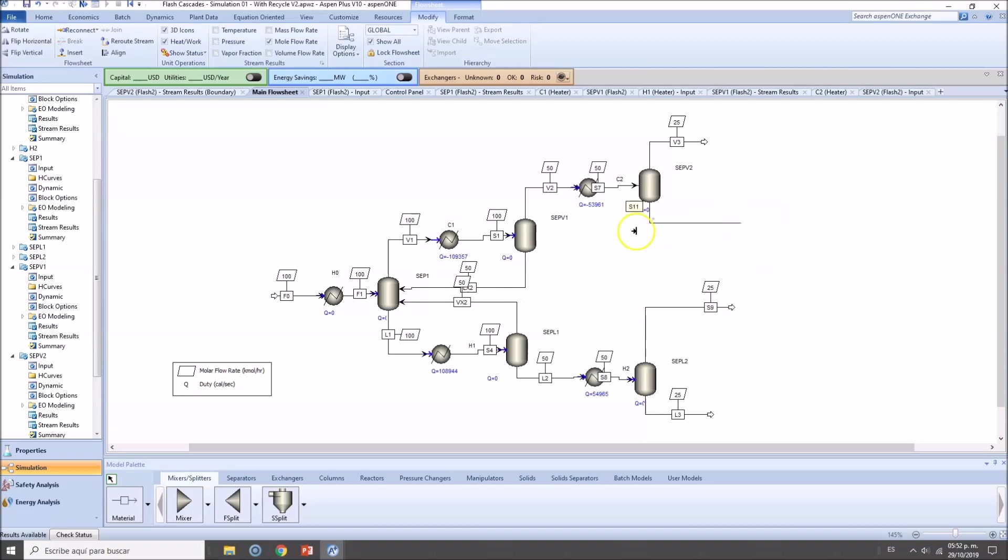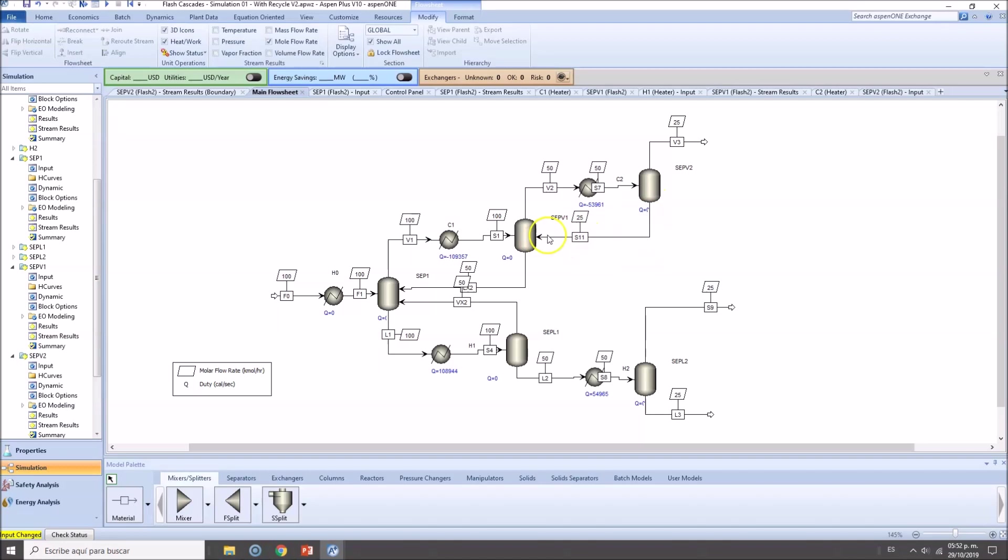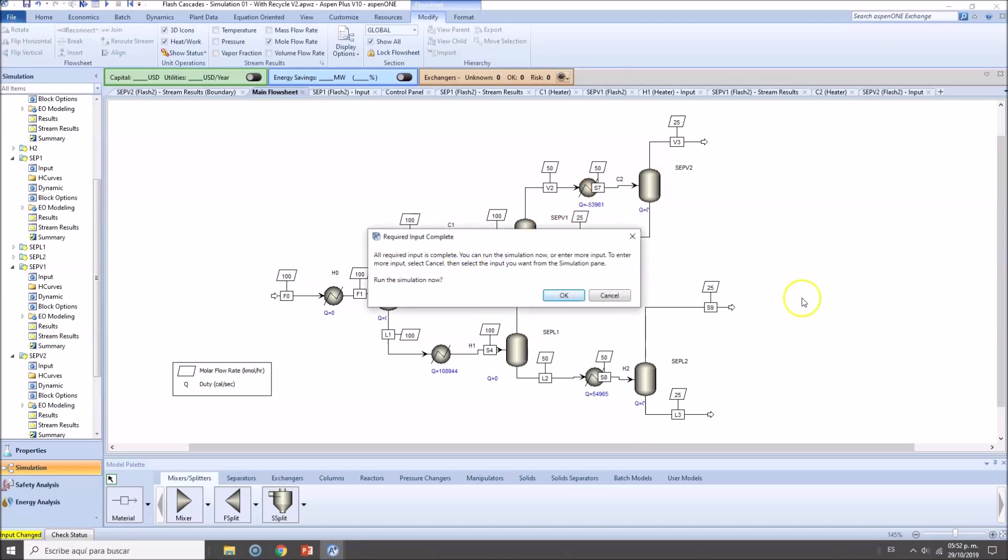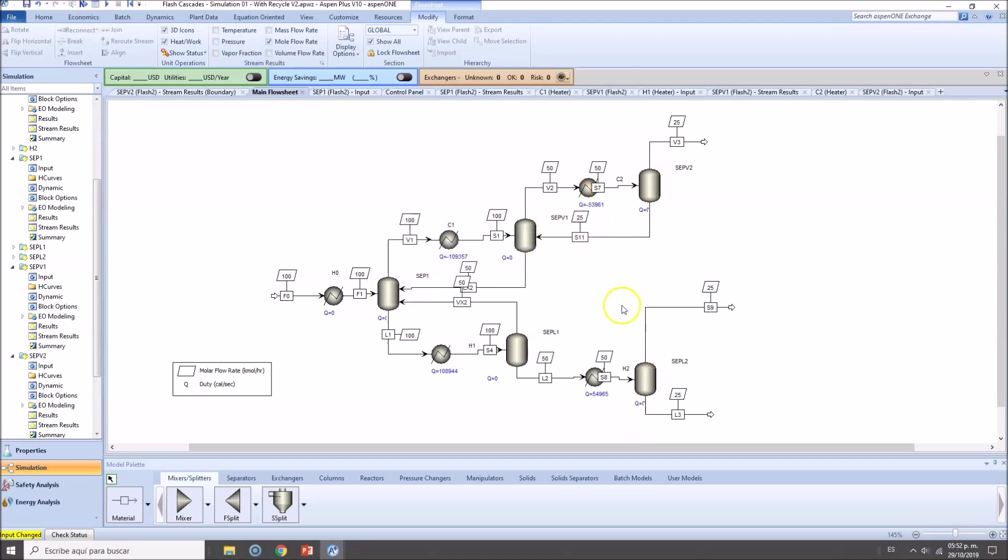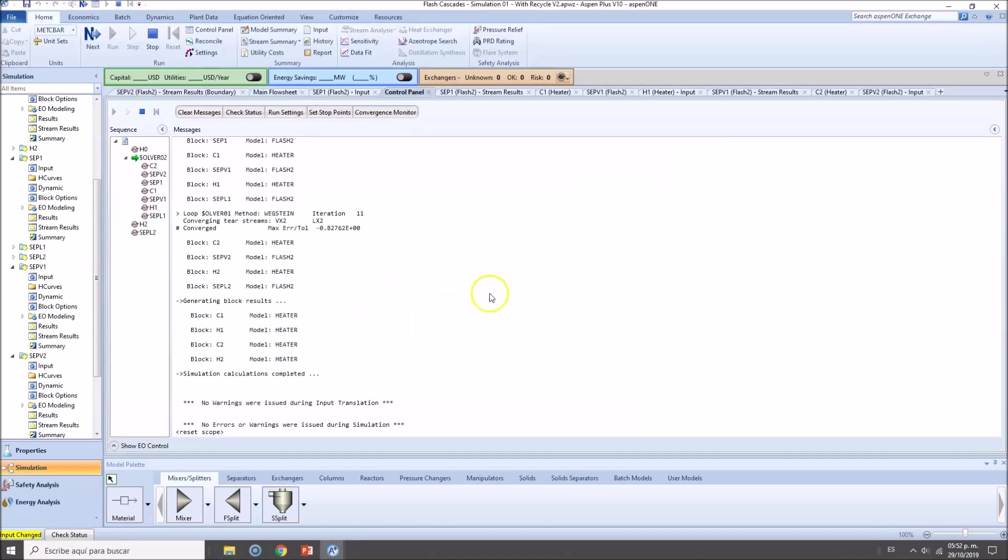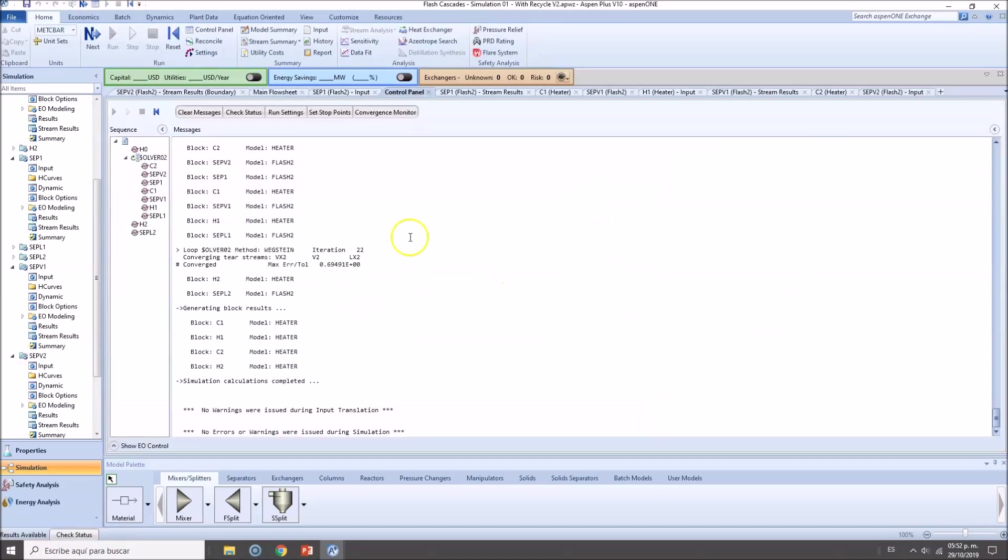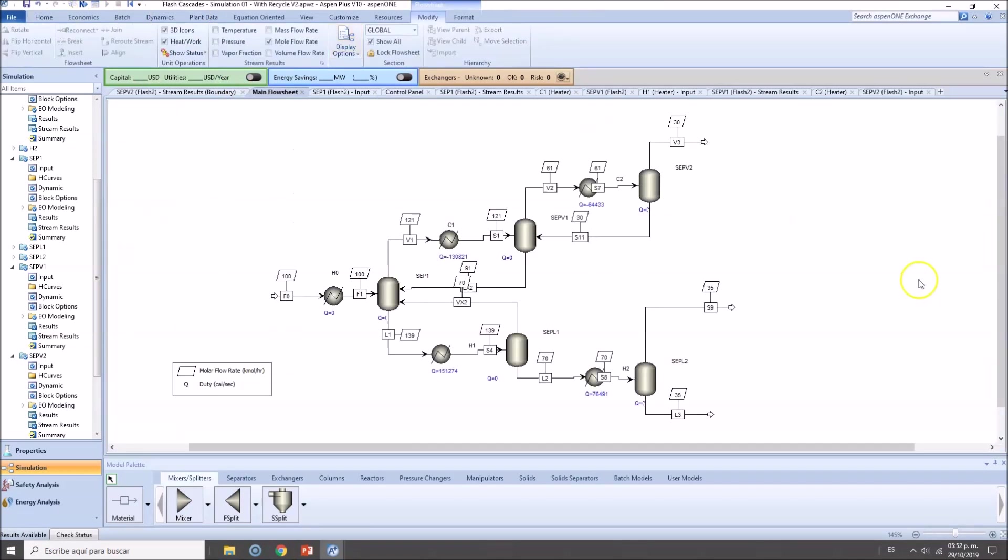The second approach will be: let's see what happens when we add this recycling stream. Okay, so let's run this. Hopefully there are no errors, no warnings—there are none.